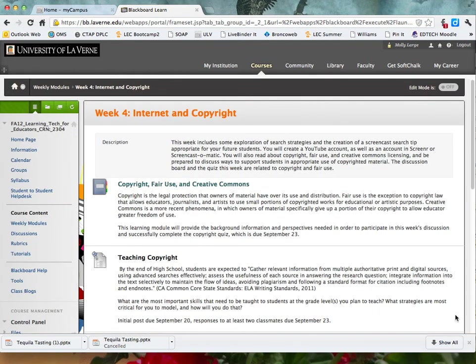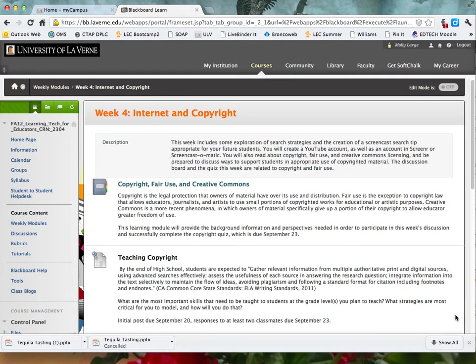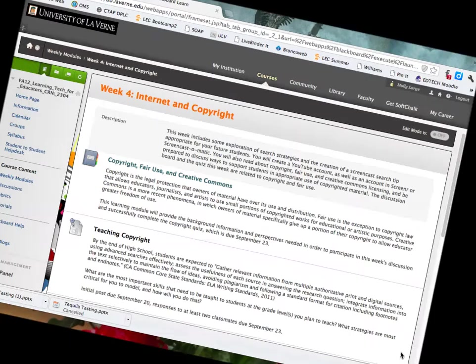Although you may be tempted to skim over materials this week, it's important that you actually read them. Following copyright guidelines and proper use and citation of images is a graded component of several upcoming assignments. Every quarter, I have a couple of students who end up losing enough points to change their grade simply by repeated use of copyrighted images. So pay attention, and it won't be a problem. Have a great week!